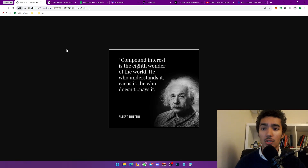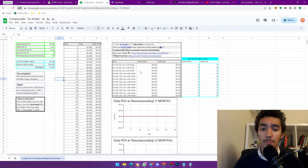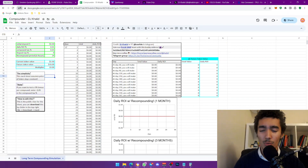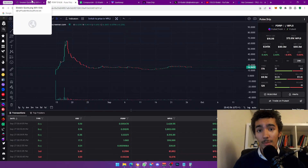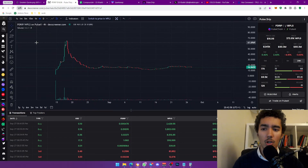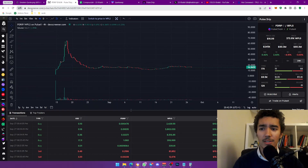I'm also going to be showing you guys a simple tool that I made a while back — I'm going to be revisiting it with you guys and sharing it so you can use it. It's kind of like a compounder simulator that I made.